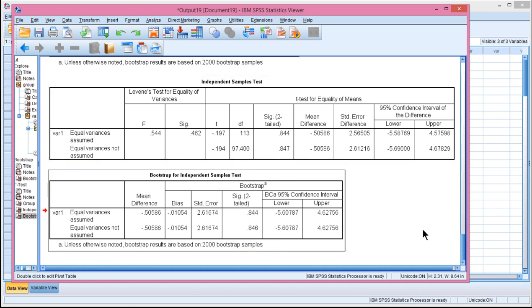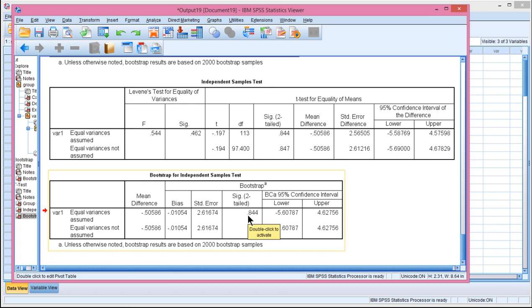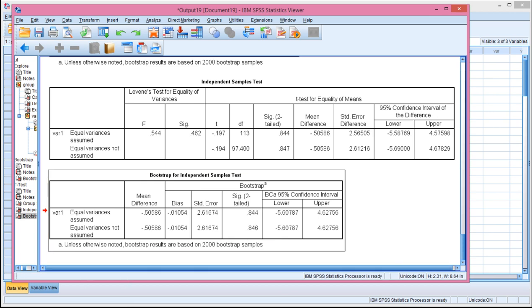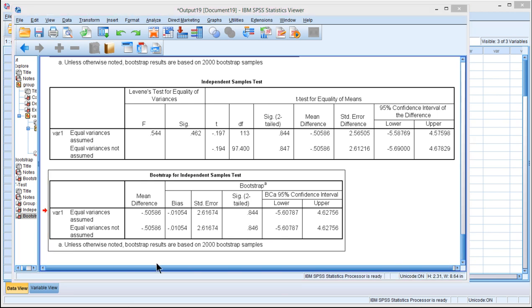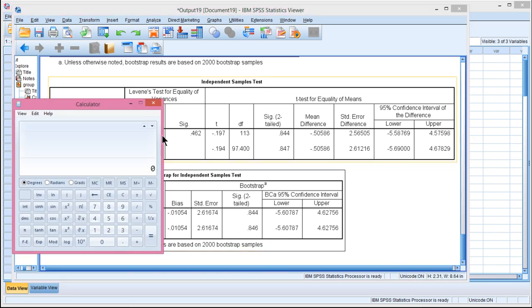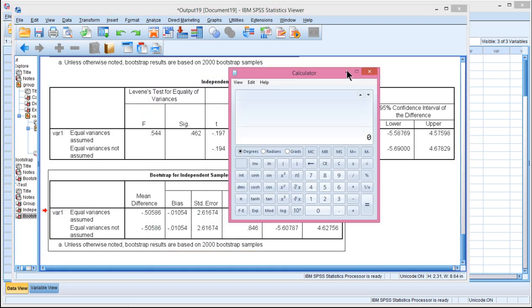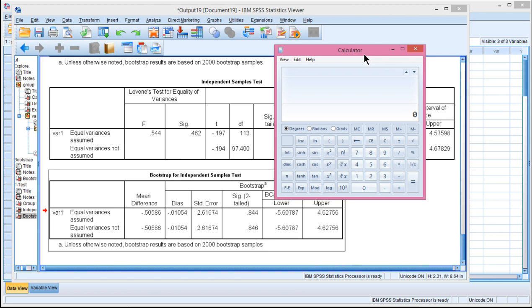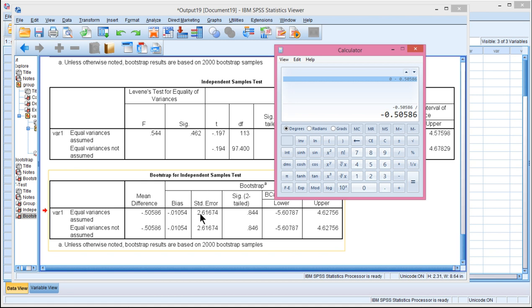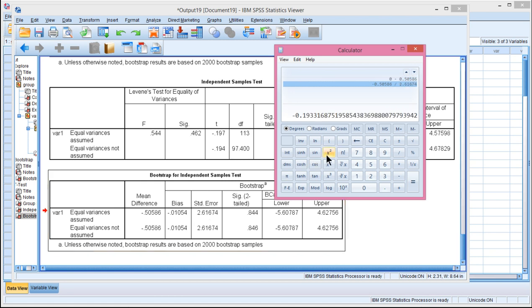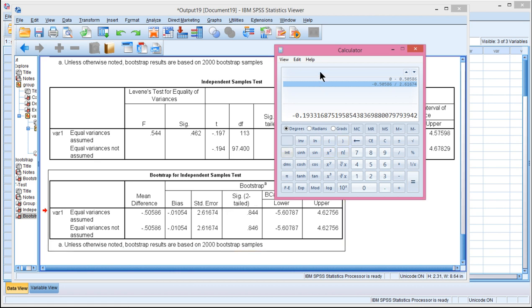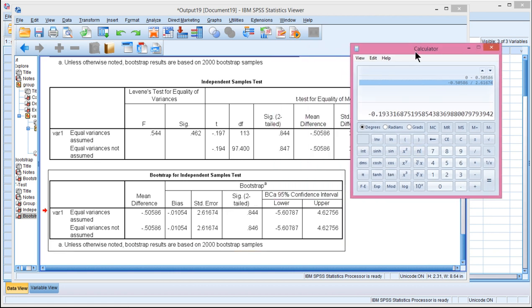Now I mentioned in the textbook that you don't get any t-value from the bootstrap analysis, but you can calculate a quasi-t-value from this by calculating the ratio of the mean difference, 0.50586, so negative, divided by the standard error, which is over here, 2.61674. And that is my t-value, negative 0.19 with a p-value of 0.844.